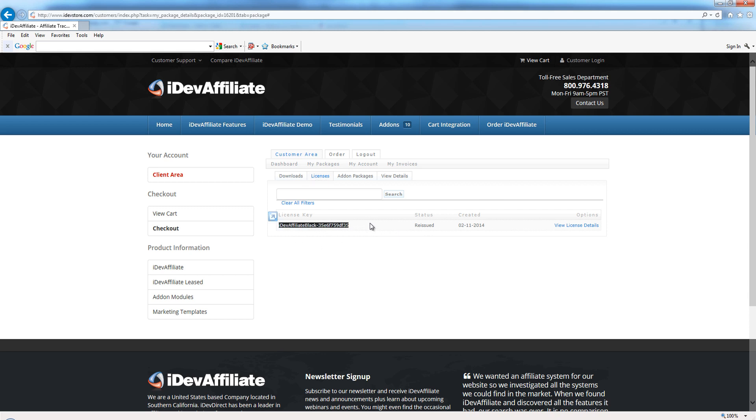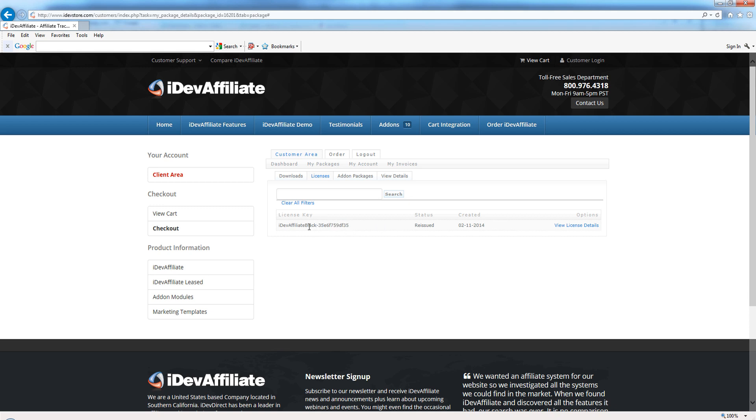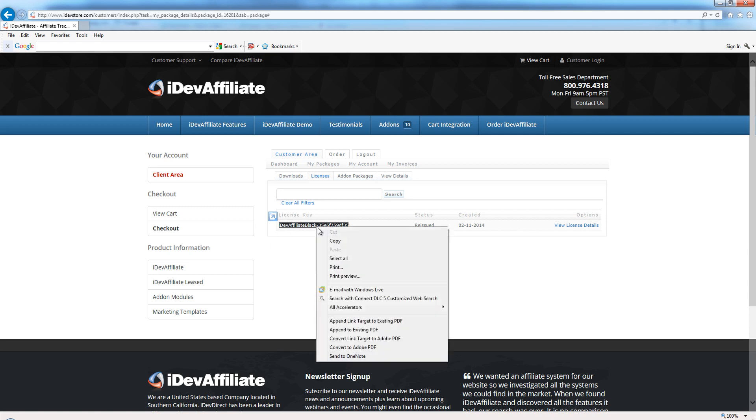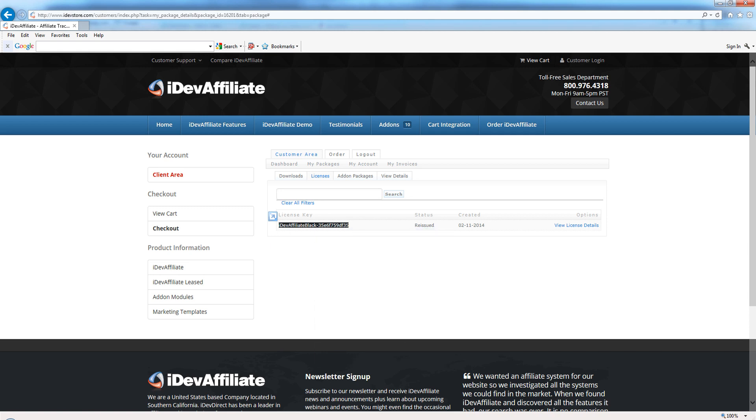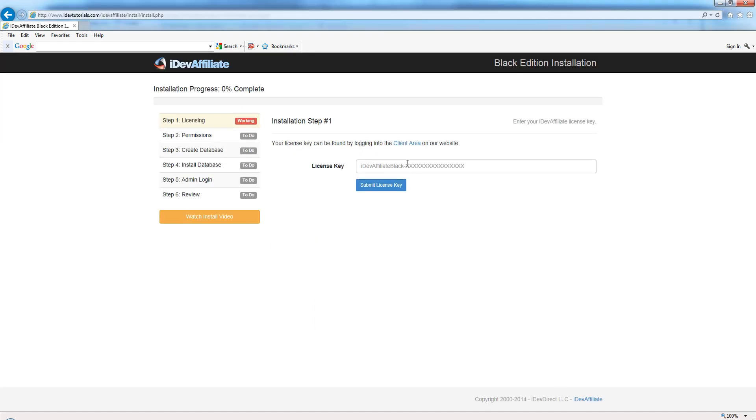You'll see our license key here. Just go ahead and highlight it - it's the complete license. Whether you have Standard, Gold, Platinum, or Black, it's always going to start with 'IDevAffiliate Black-' and then a bunch of numbers and letters, or it'll say IDevAffiliate Platinum, Gold, Standard, etc. So grab the whole entire thing, I'm going to copy it, and pop it right into this box and paste.